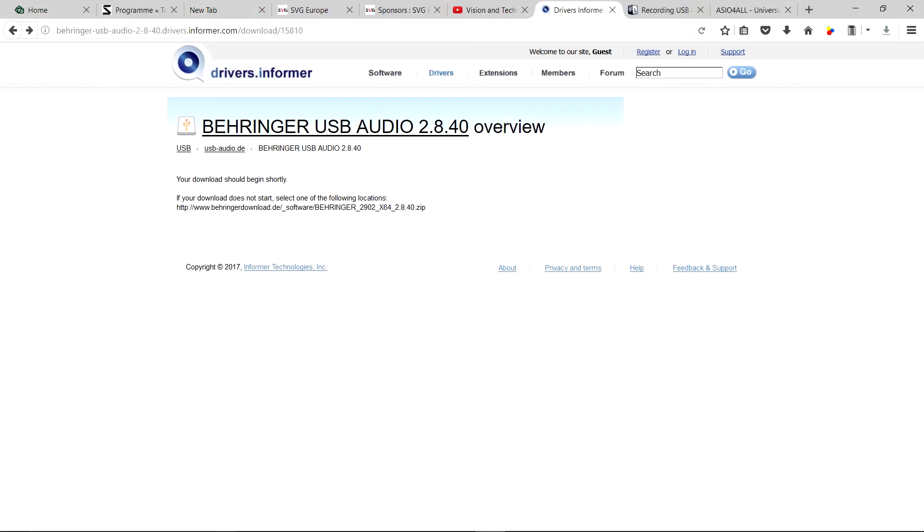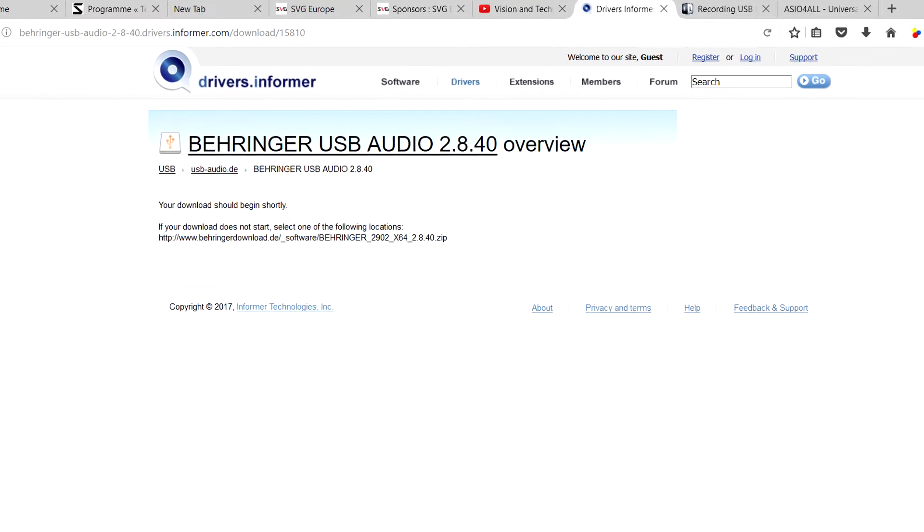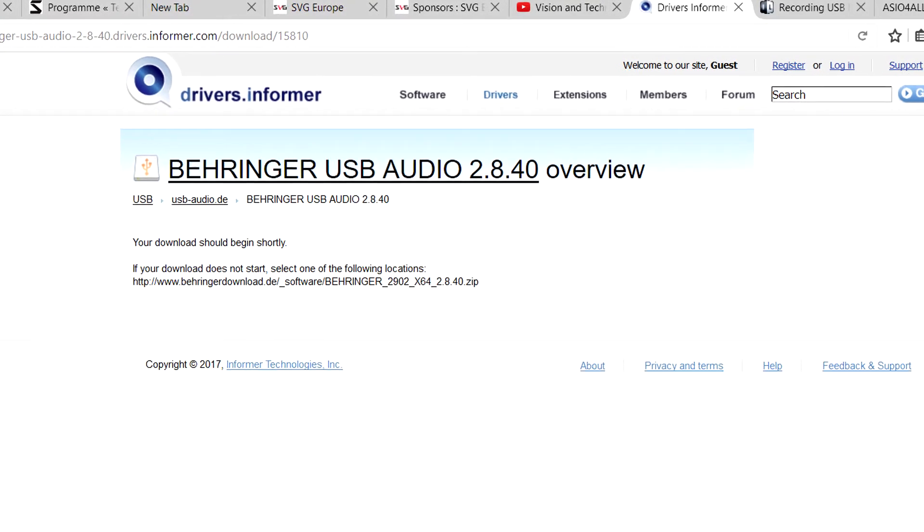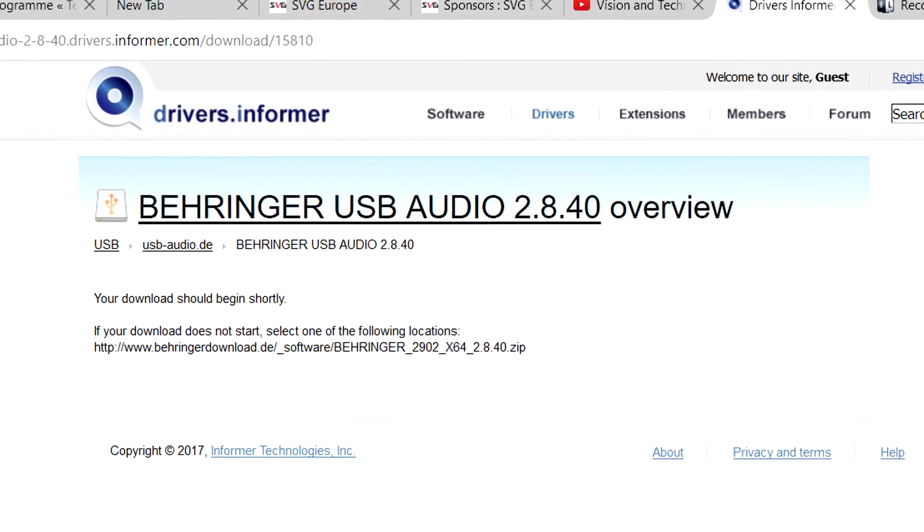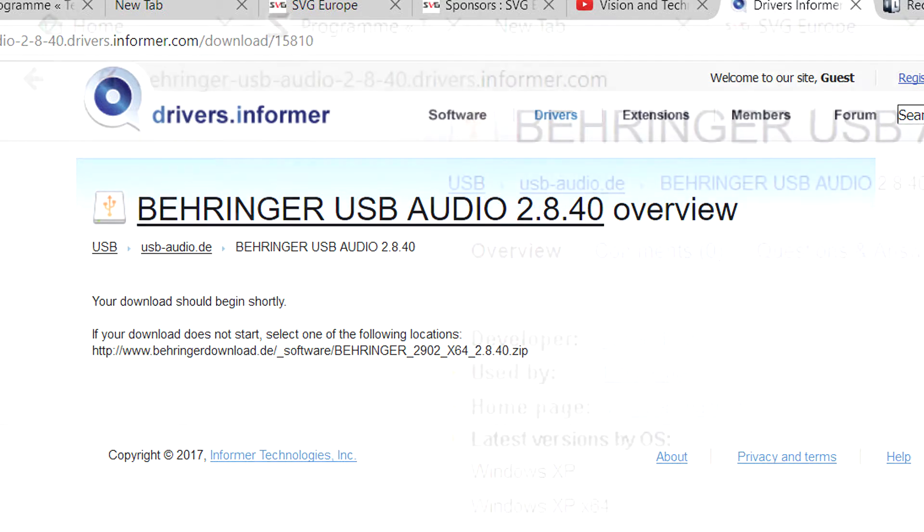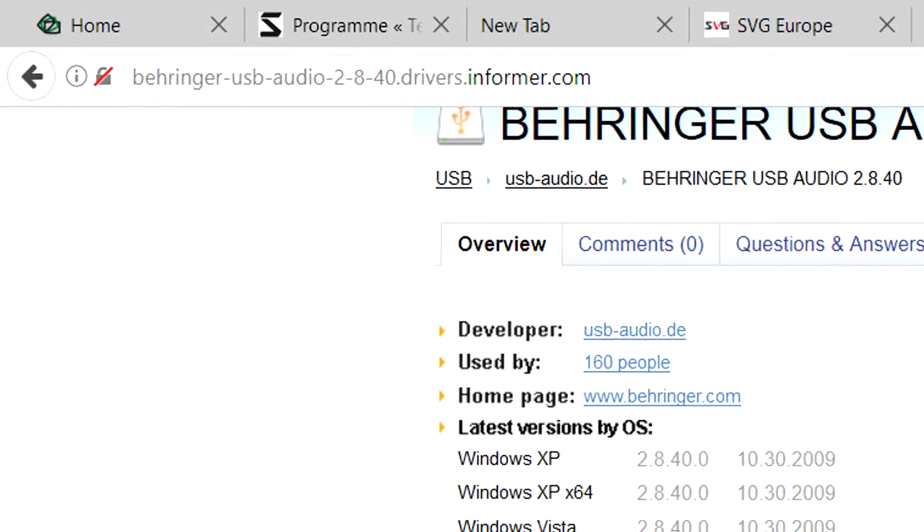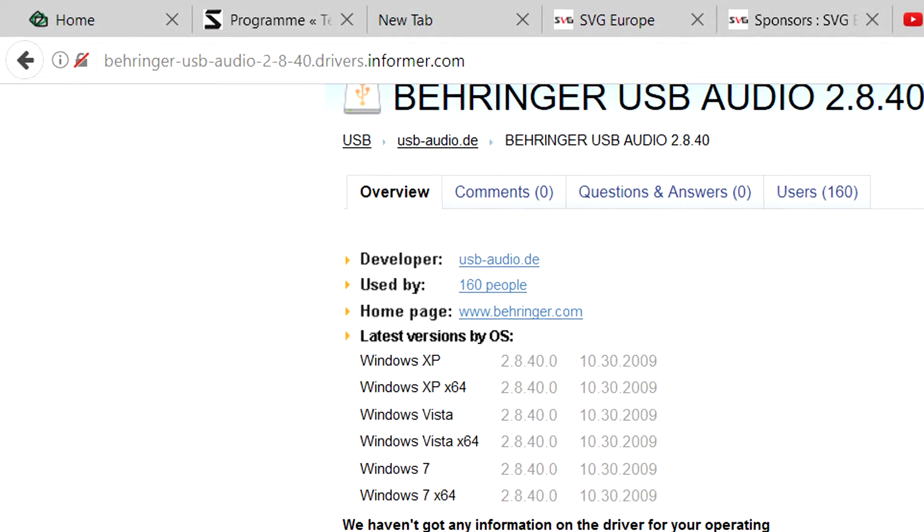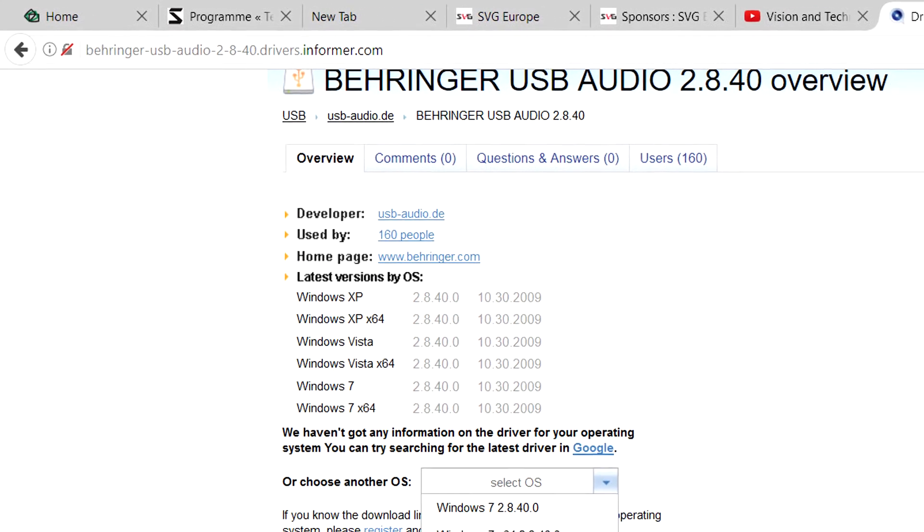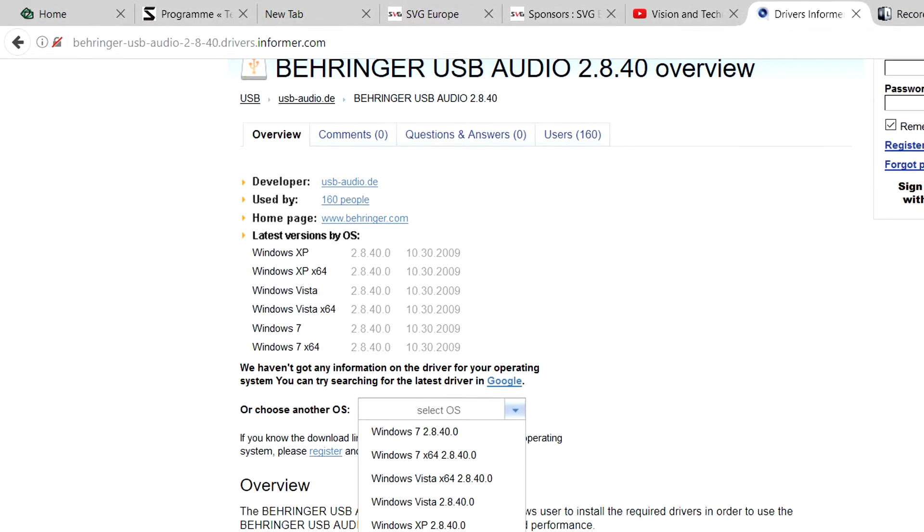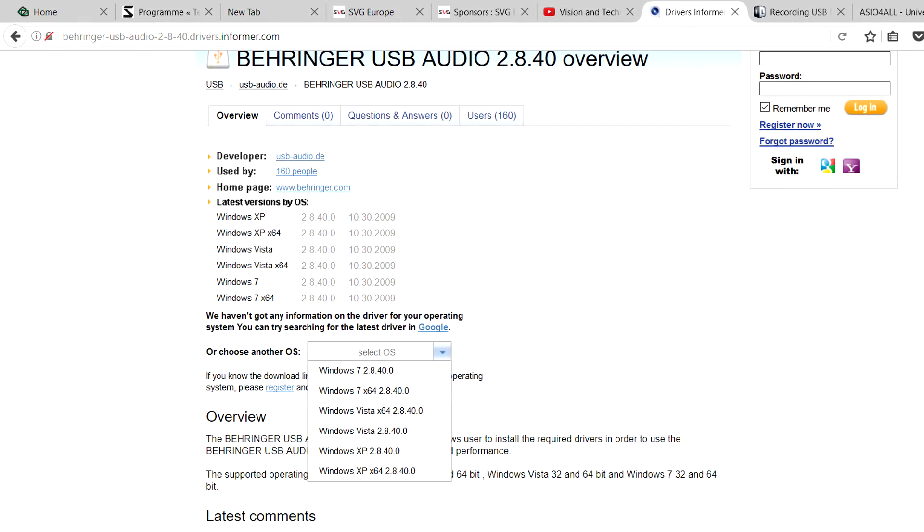A further hunt came up with an earlier Behringer driver, the USB Audio 2.8.4 from Windows 7 times. Although it seemed to have disappeared from the Behringer site, it can be found on Drivers Informer. Now I'm always suspicious of these types of sites, but this one's rated as Safe by McAfee and it also doesn't try to trick you to download rubbish. The link to it is in the description.